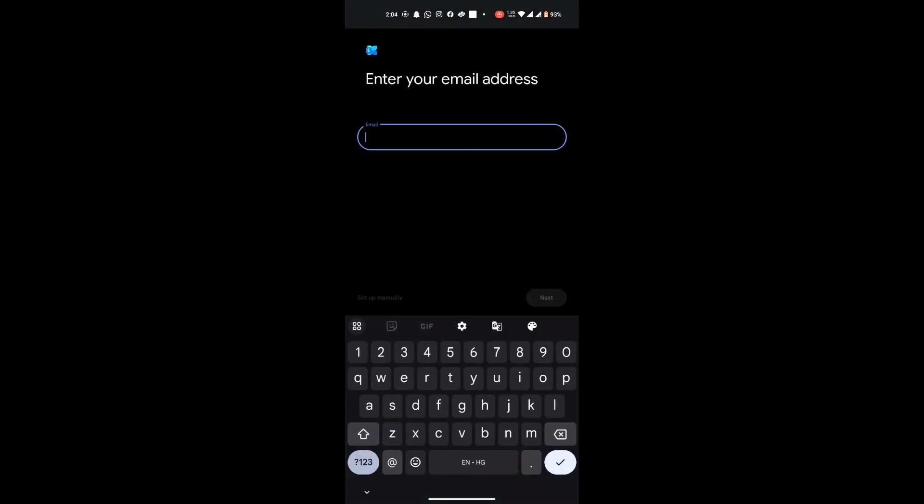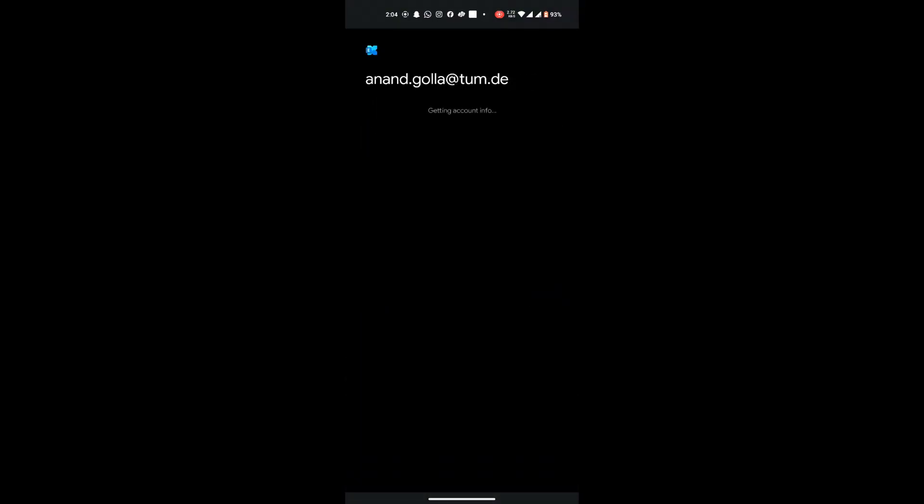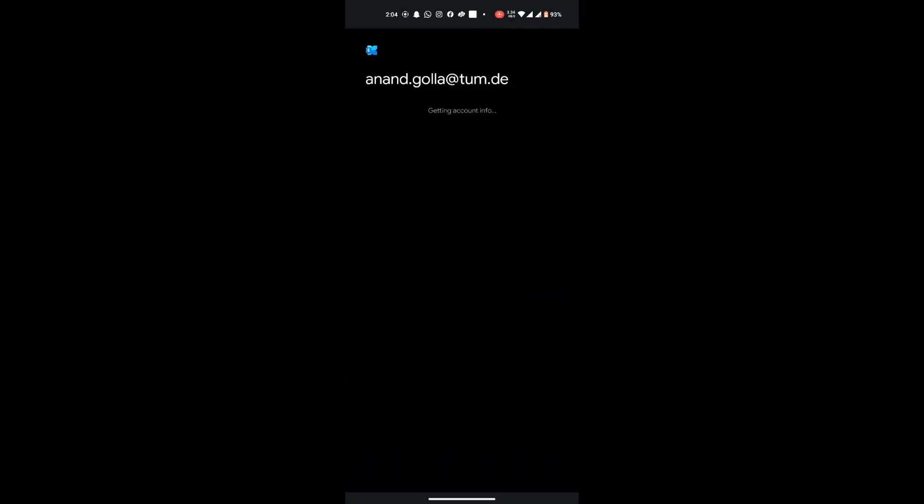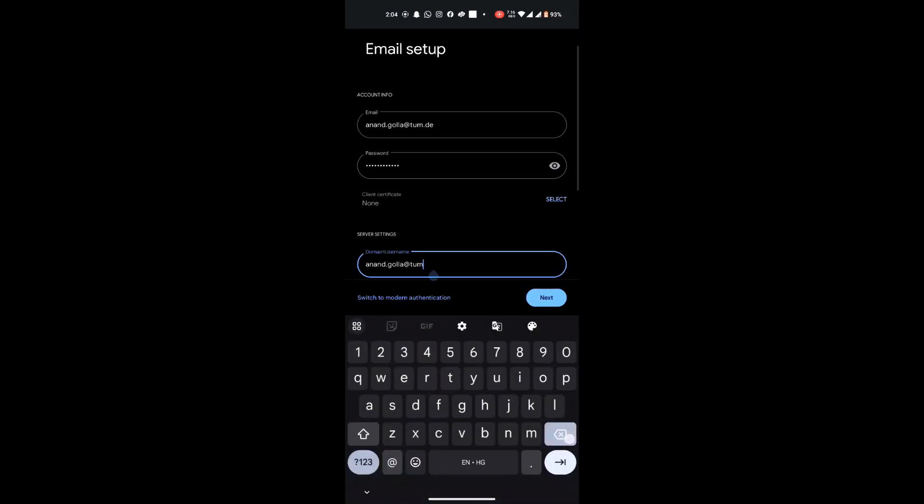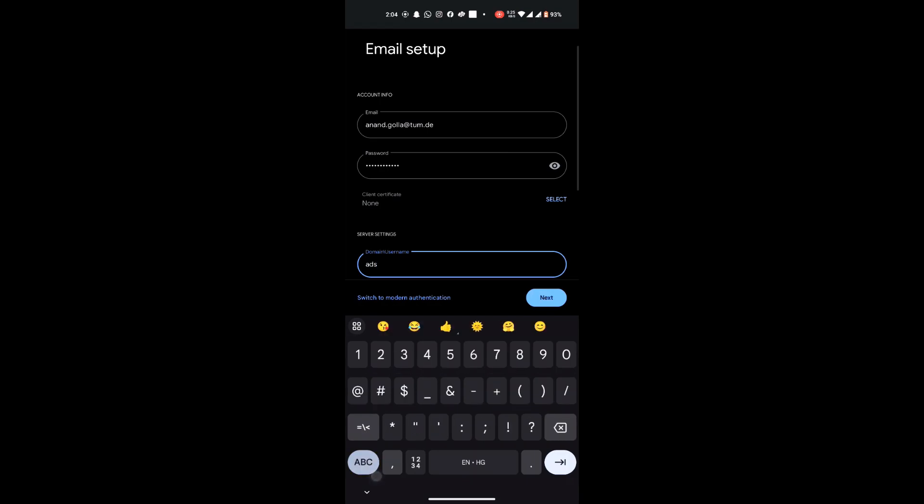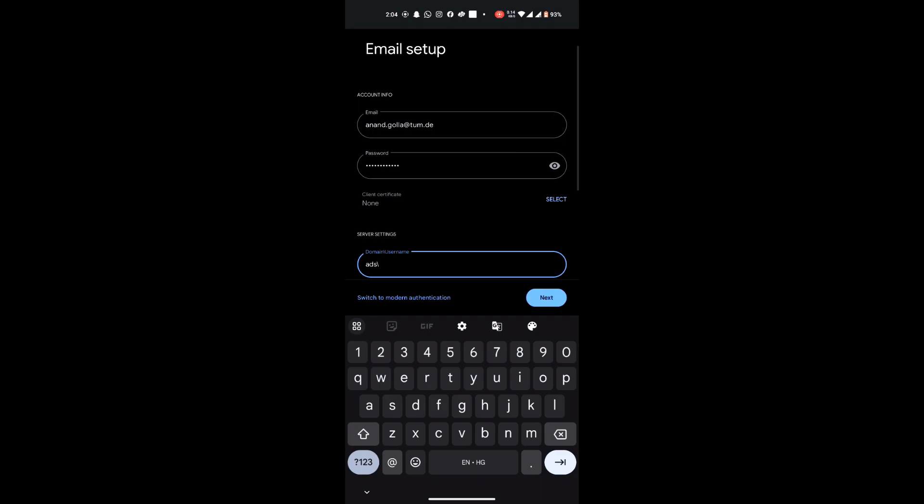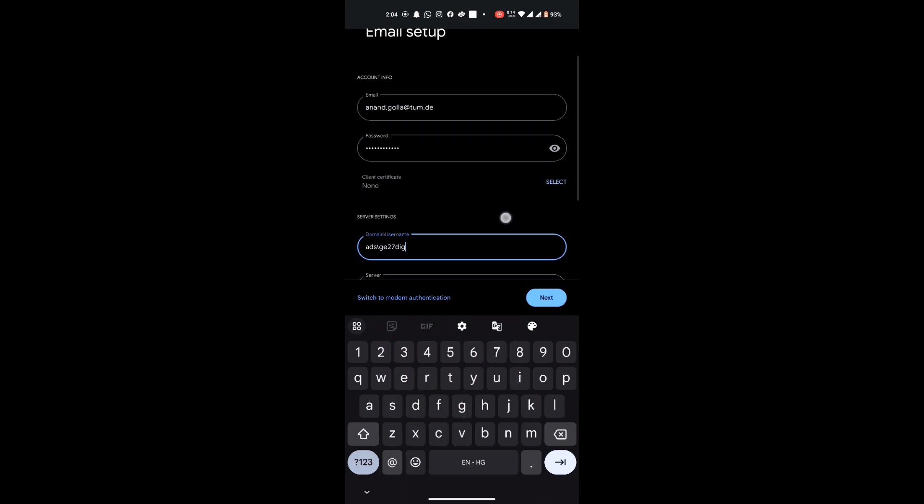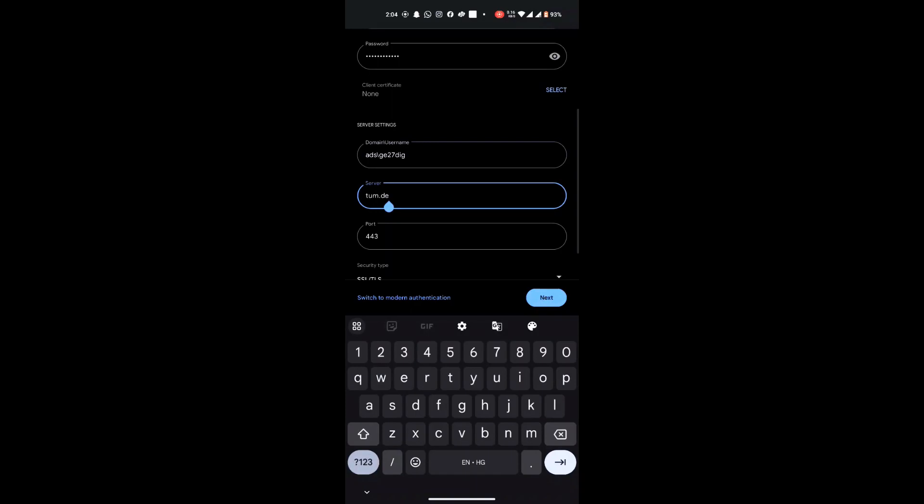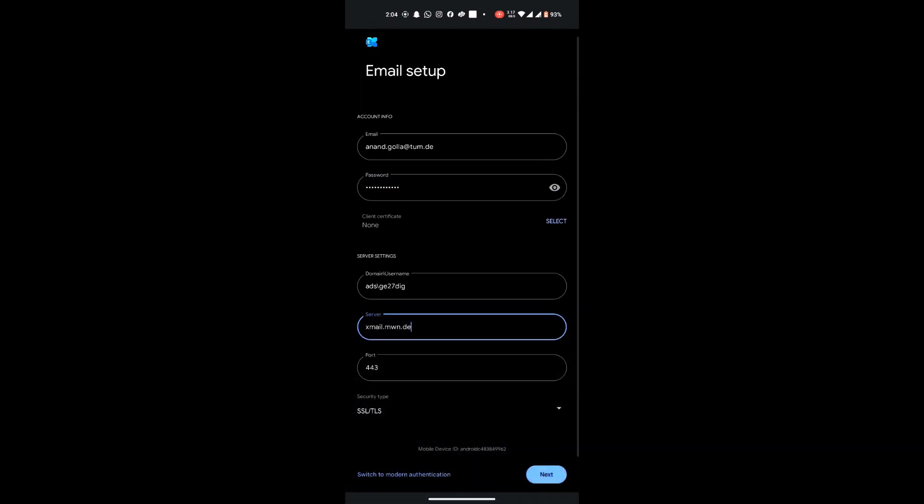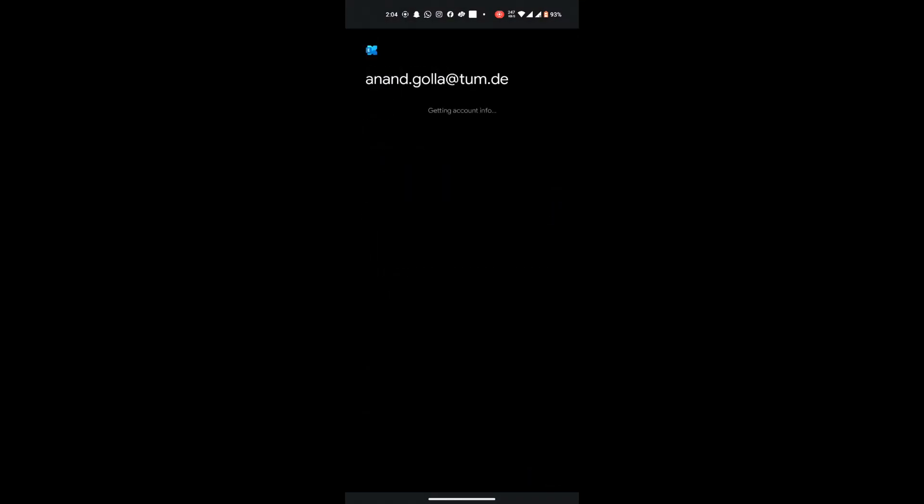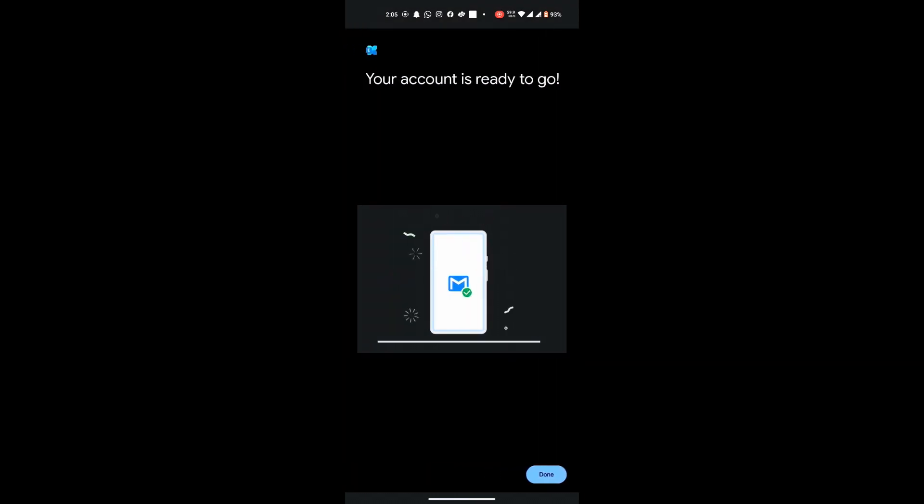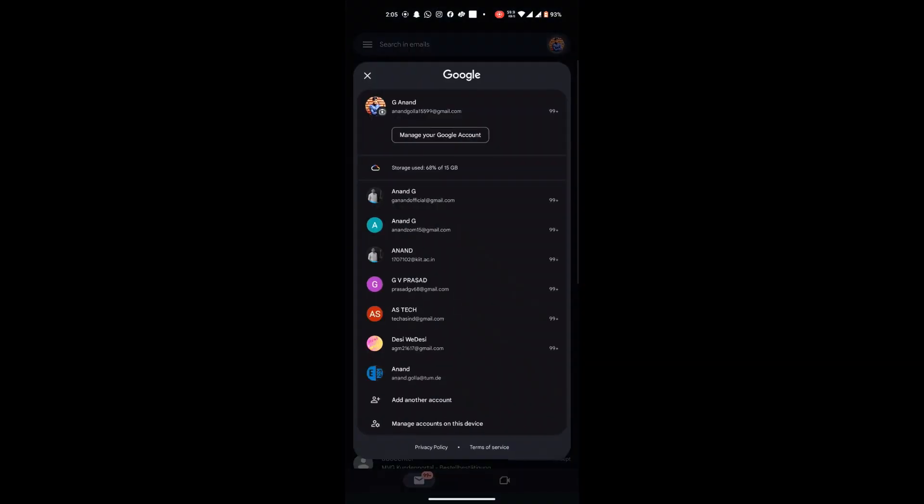And then click on next. The same thing will happen, we have to enter all the details again. So after you have entered your password, click on next. And then here again the same thing will happen. So here again, domain you have to put ADS and then a backslash and then your username, that will be your TUM ID. Mine is ge27dig. And then here the server, as I told you earlier, it is xmail.mwn.de. And the port will be the same, we don't have to test that. And then click on next. So that's how you set up your TUM mail ID on your Android phone.